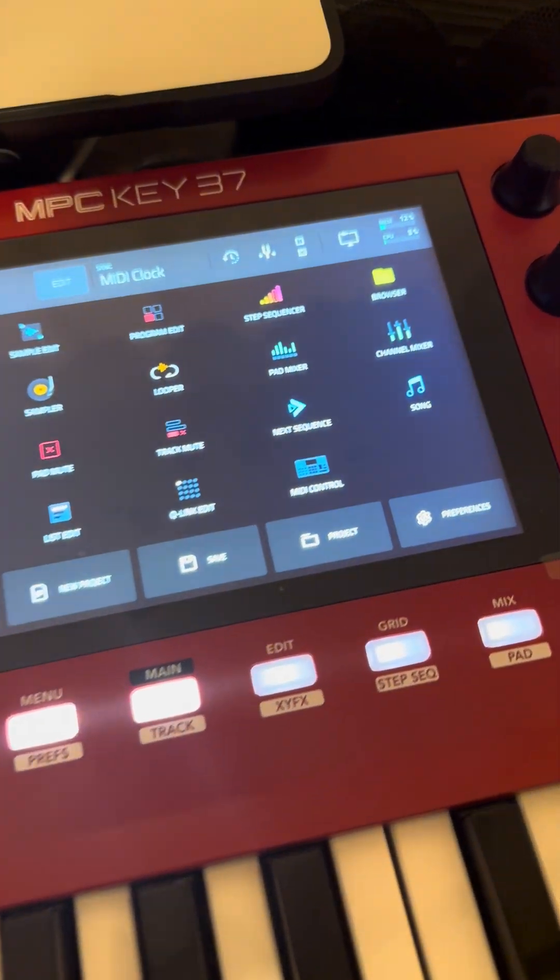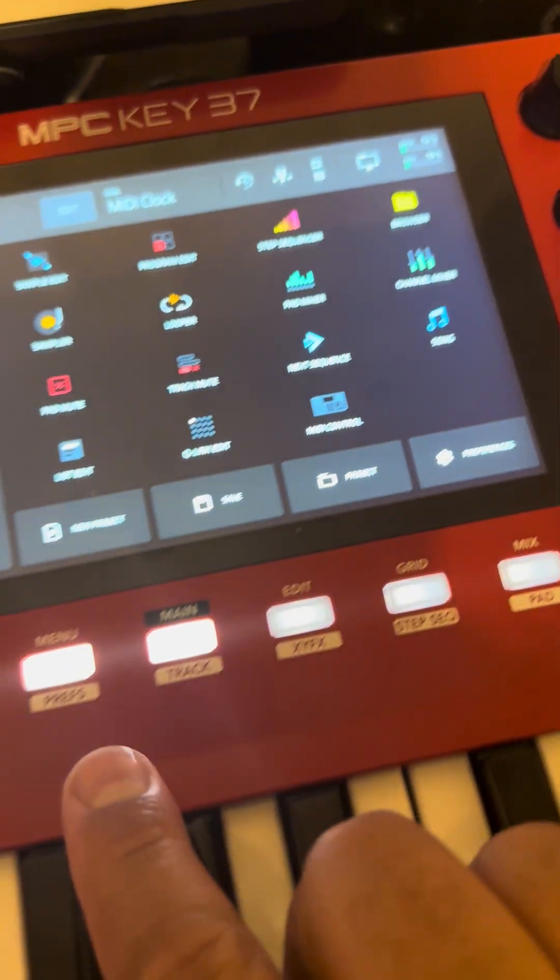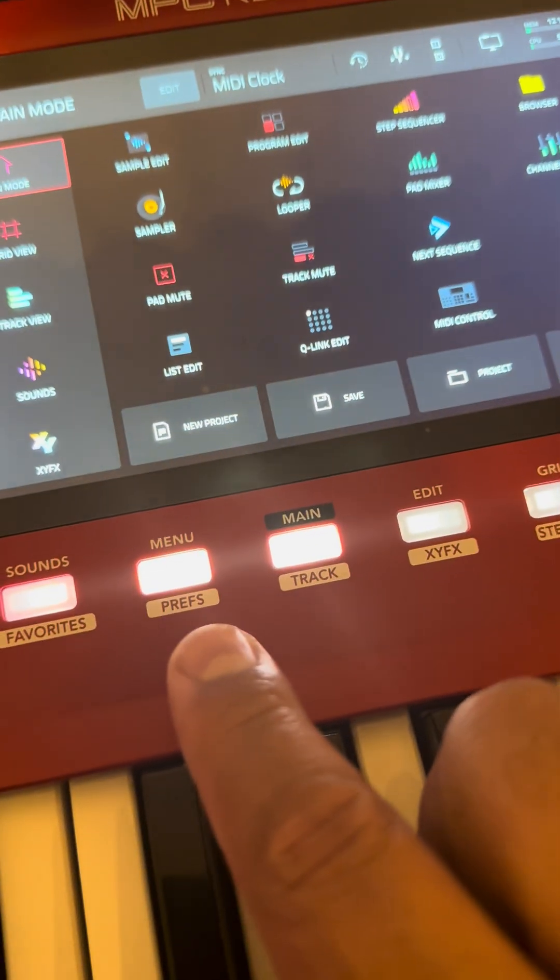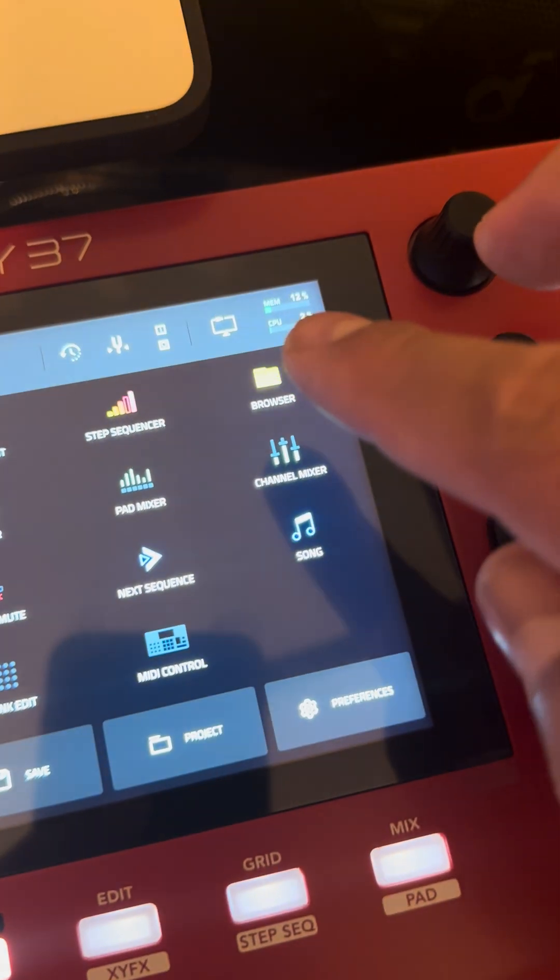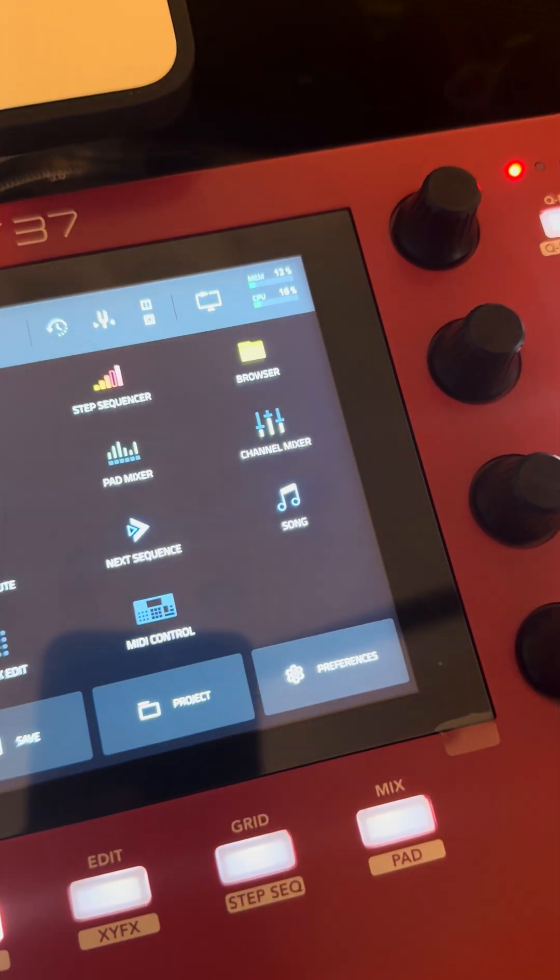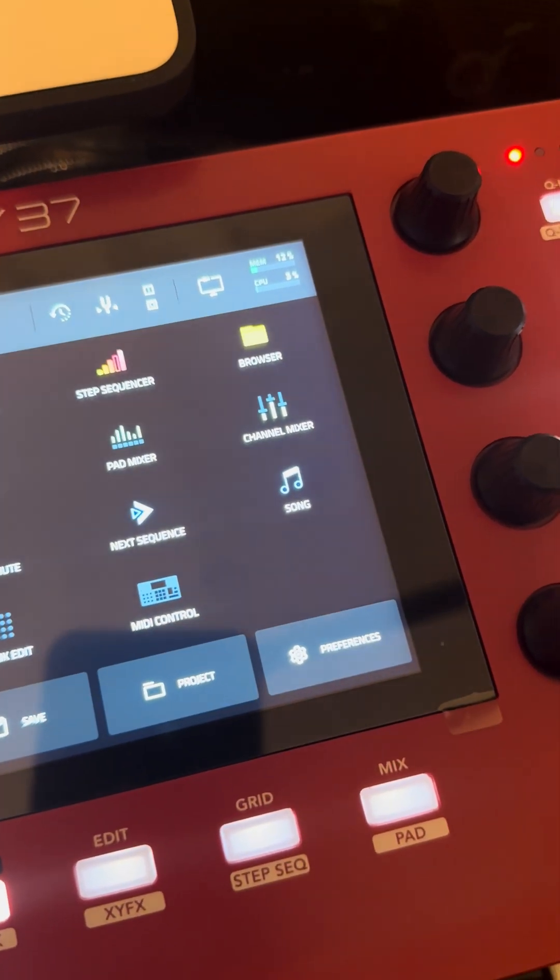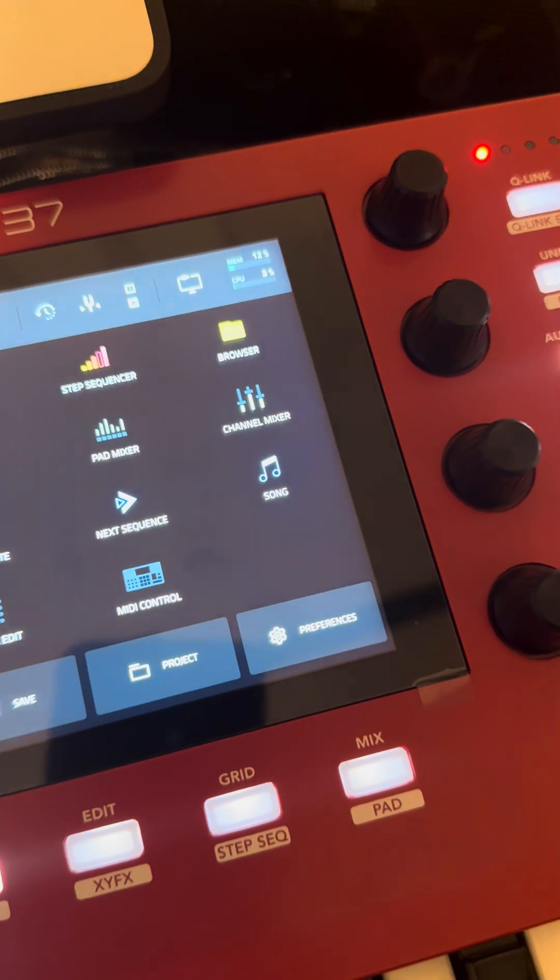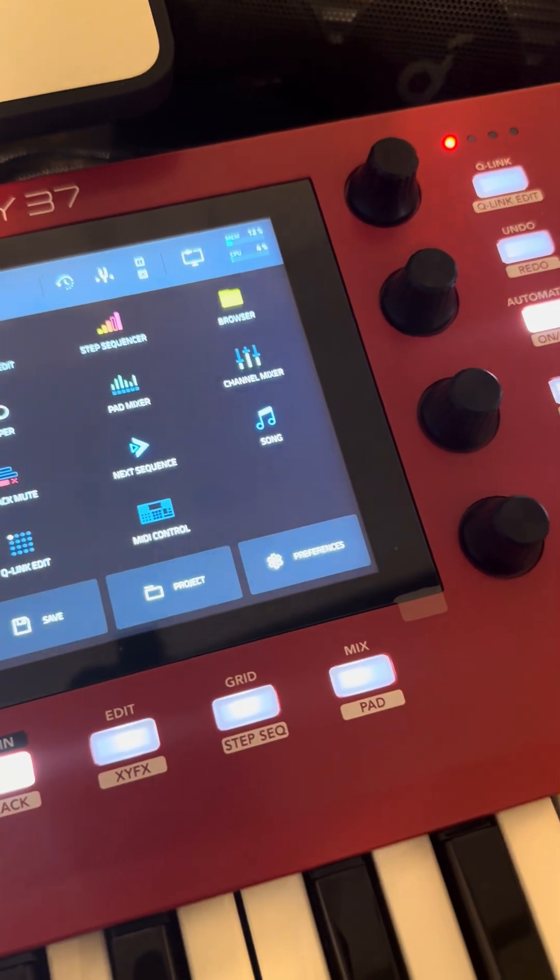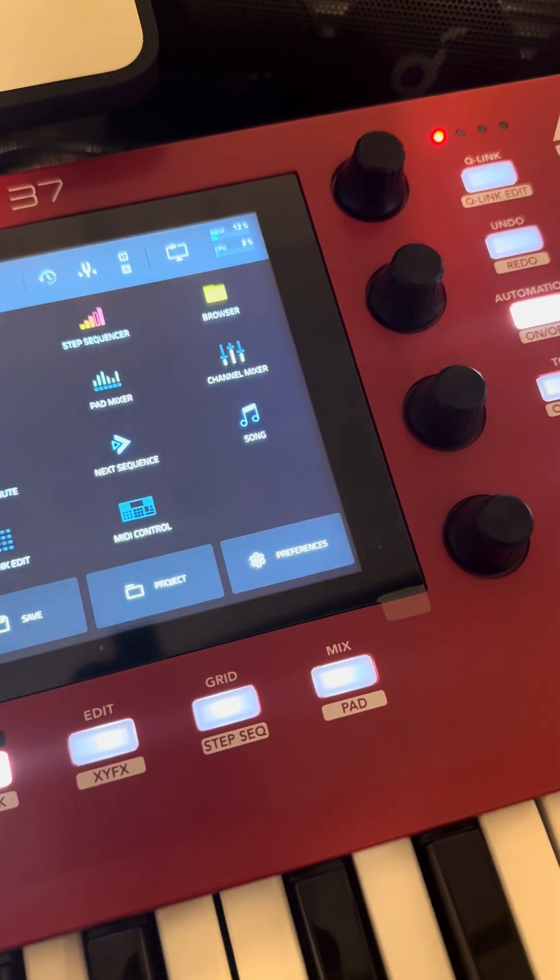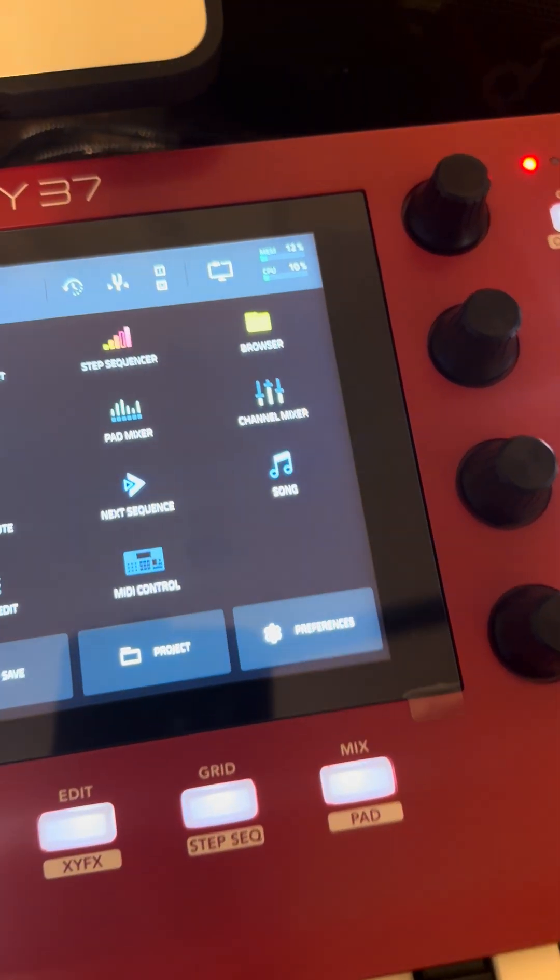In order to get in controller mode, generally when you hit the menu button right here and you go up here, you'll see the MPC thing when you're not in controller mode. This may be something new—I don't know, because I didn't have the Key 61 very long when I did try it.